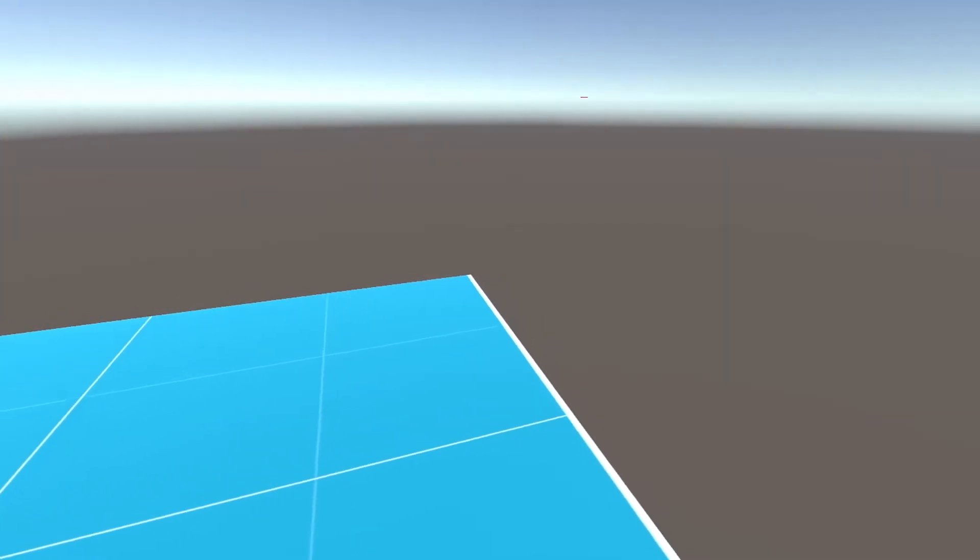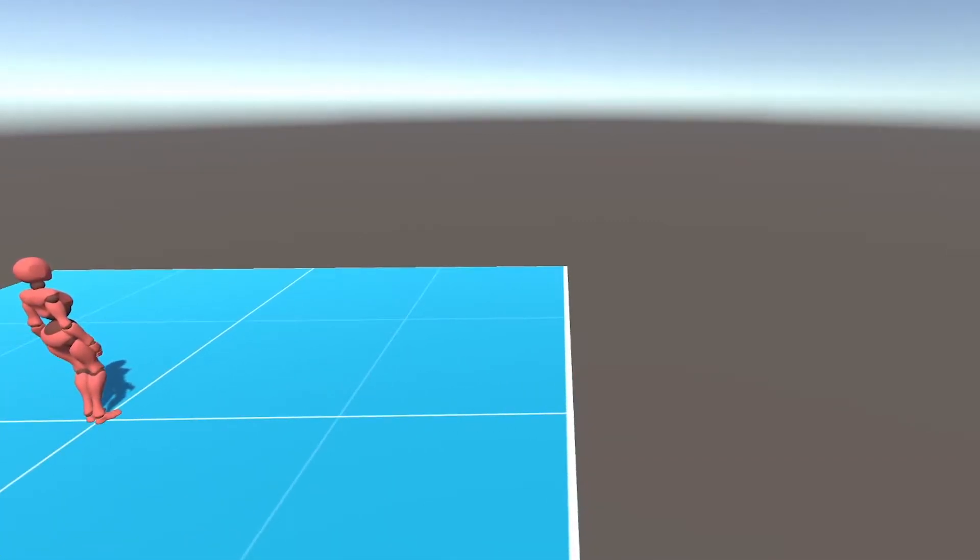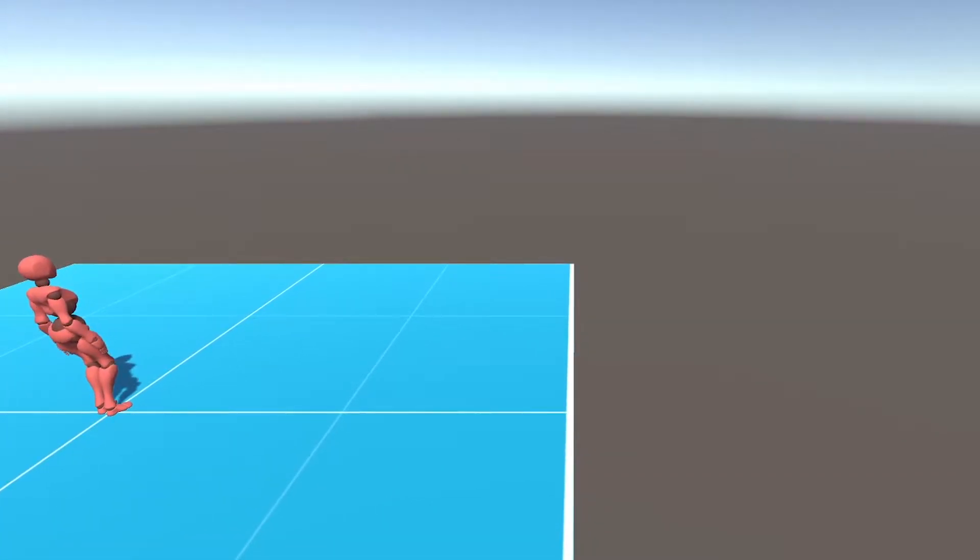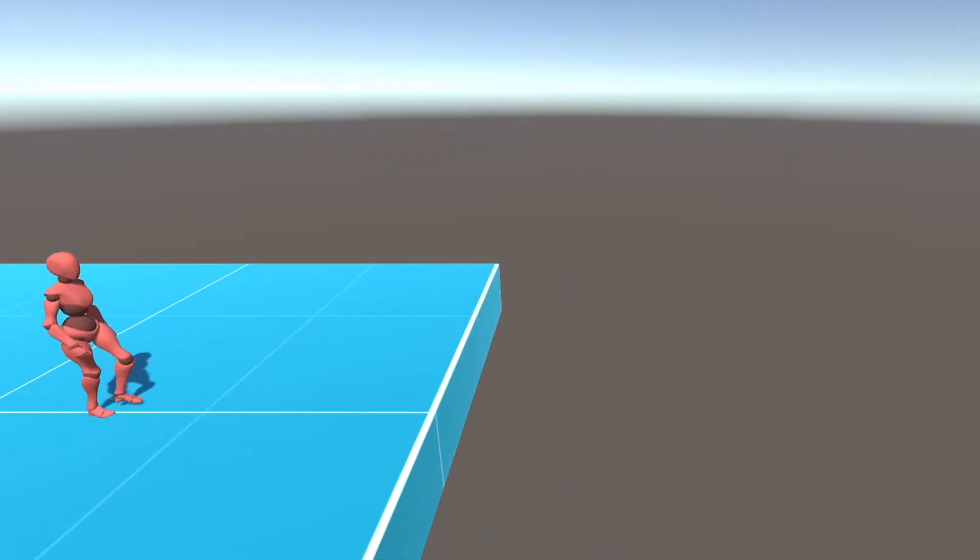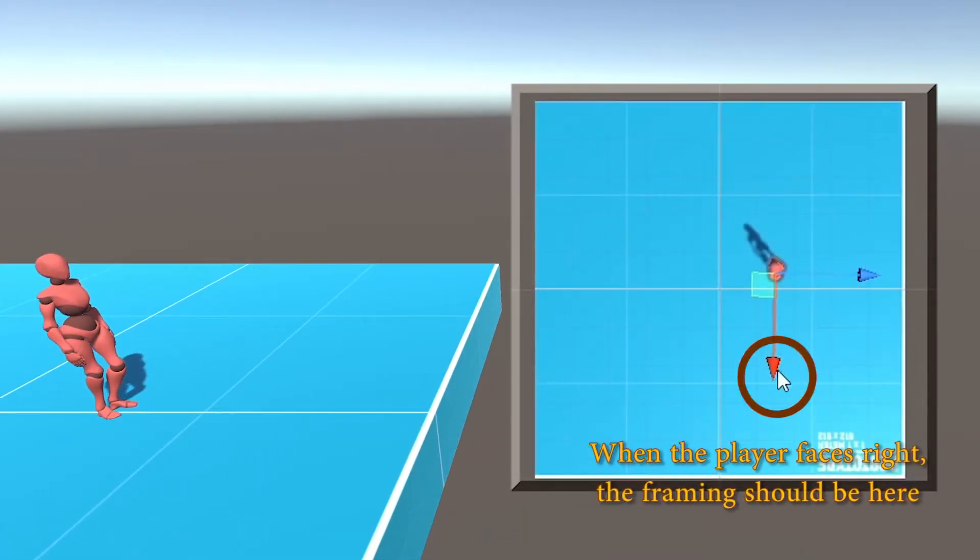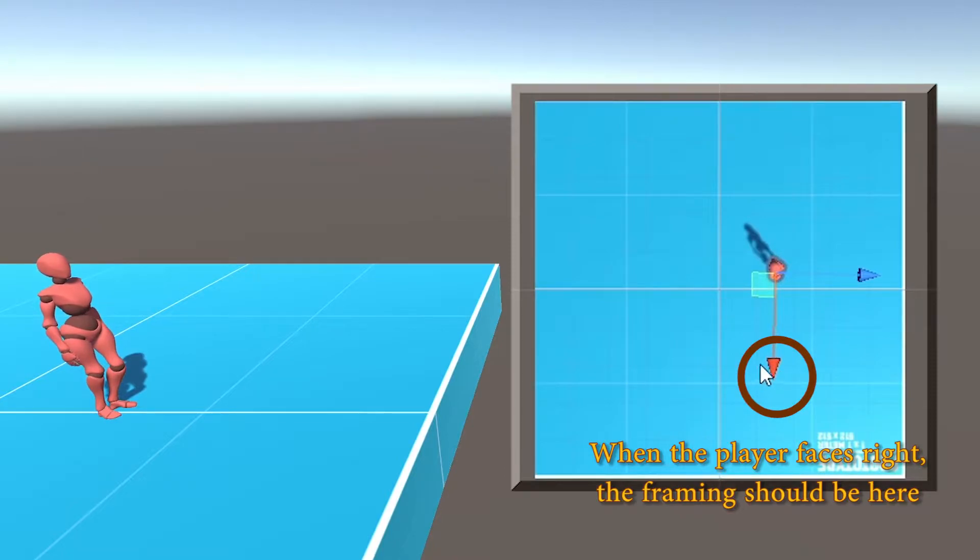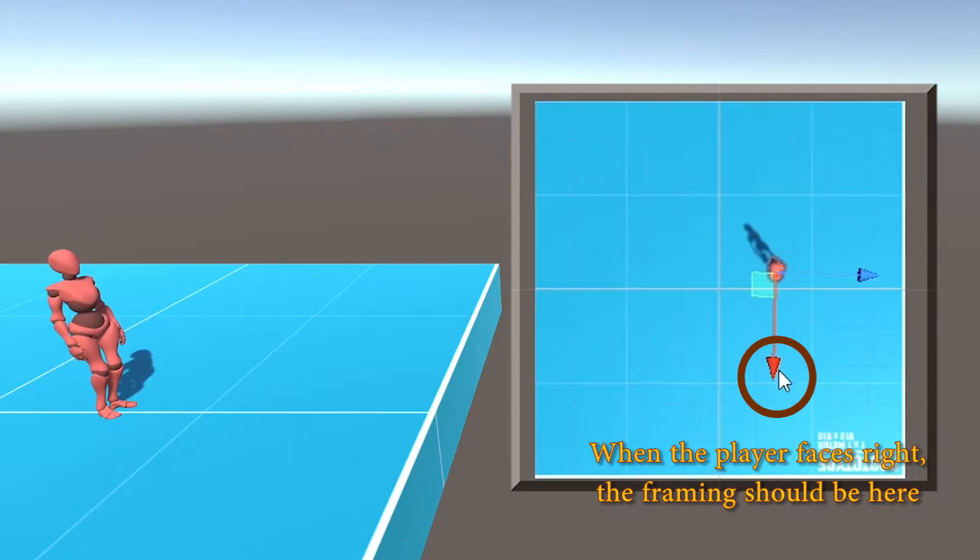The second issue is that the framing is applied in world space. What we actually want is the framing to be local, where the x value means moving to the right of the follow transform and not moving along the world x-axis.